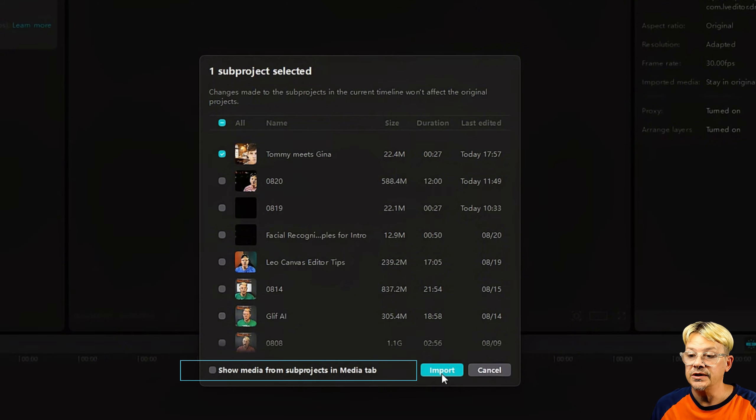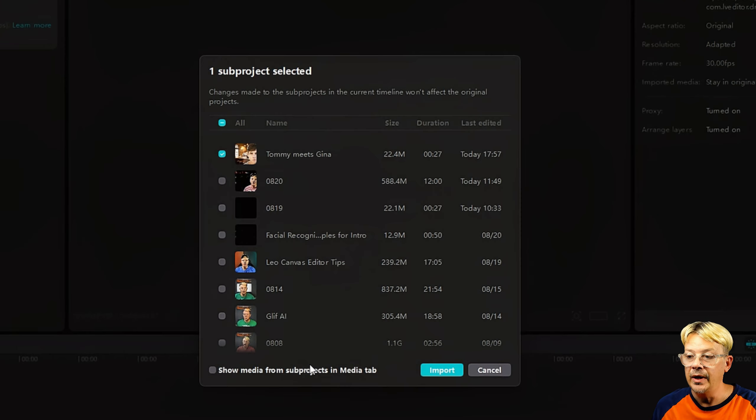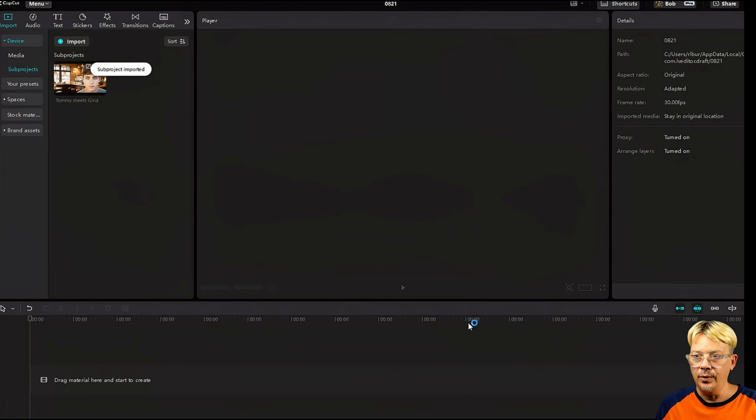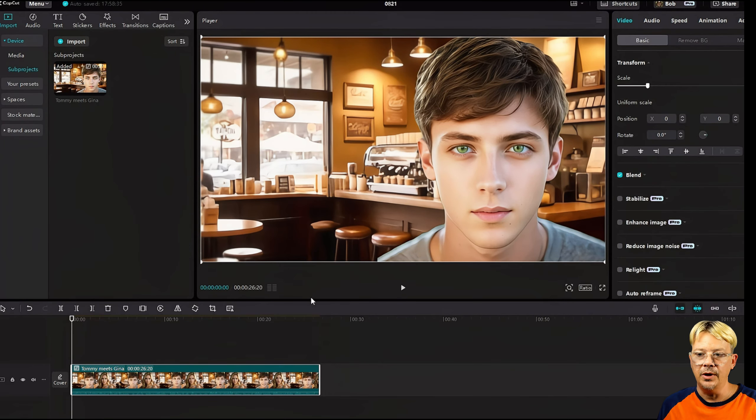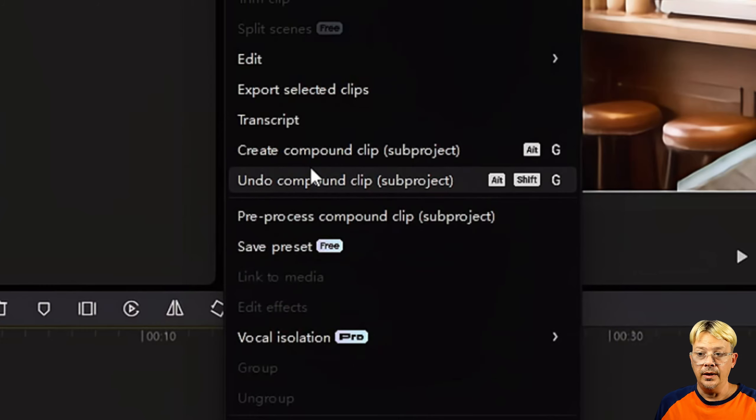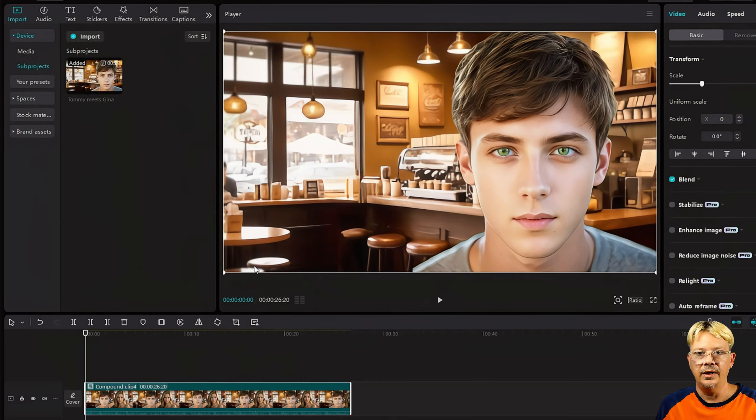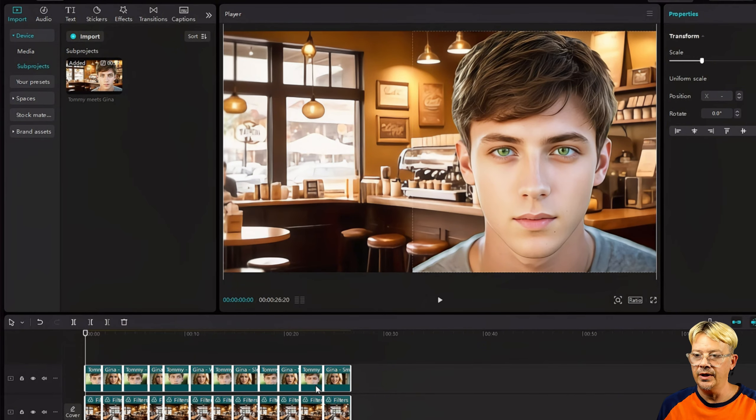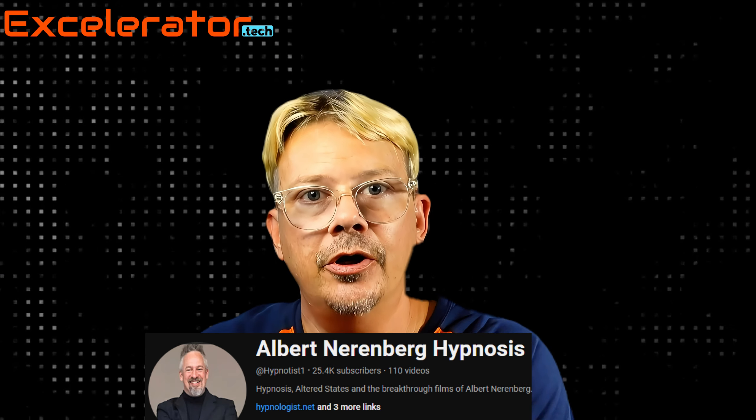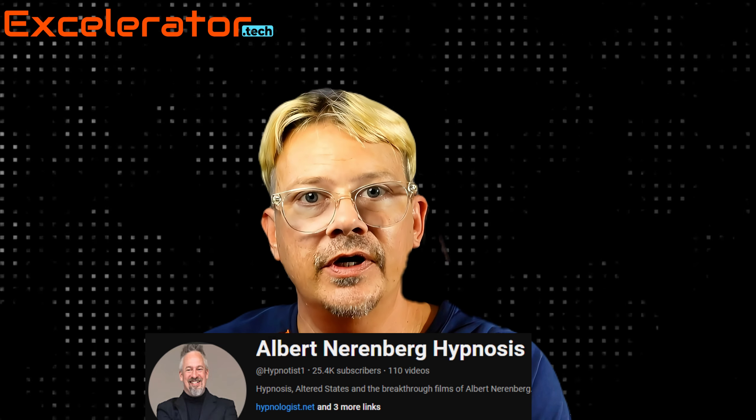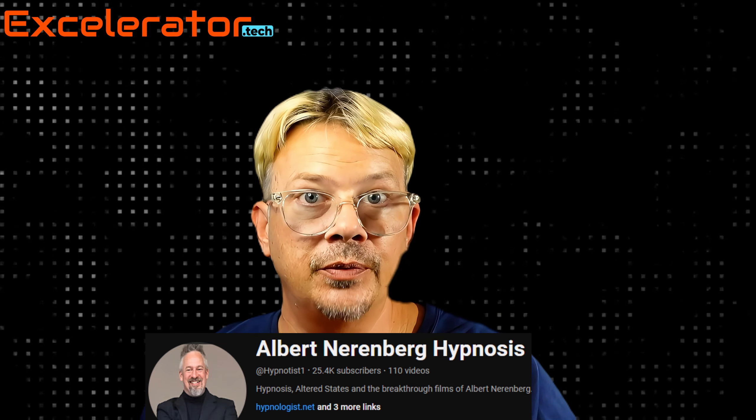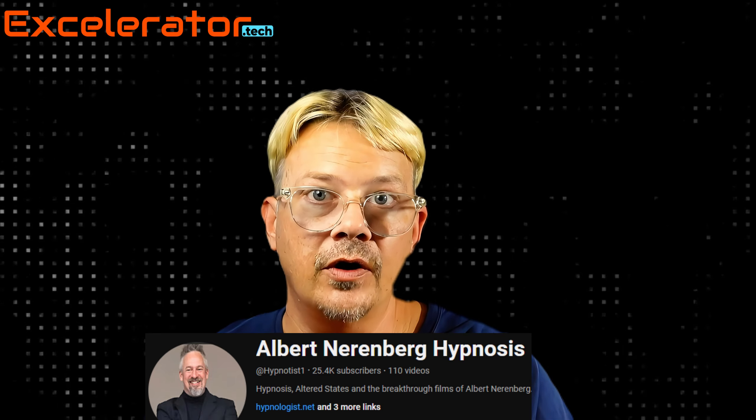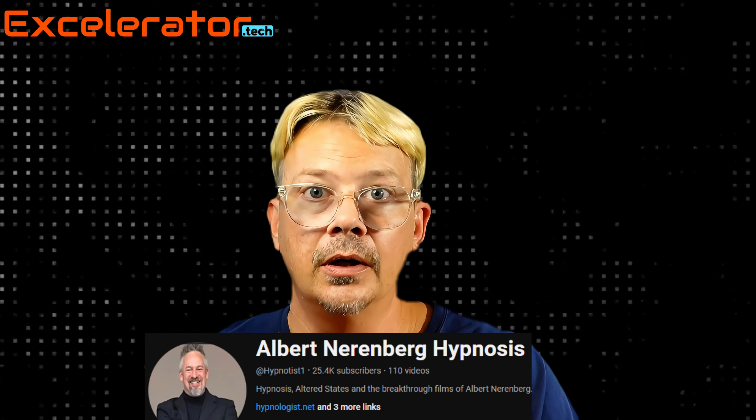On this modal, you just click next to the compound clip that you saved or the subproject that you want to bring in. Then come down and click the import button. If you notice on the left there, there's a little checkbox next to show media from subprojects in media tab. I didn't check that box. All right, so after we click import, you can just drag it down or click the plus button. If you want to explode it out, just right click on it and then click on undo compound clip, subproject in parentheses. And there you have all the clips just like they were when you originally created them.